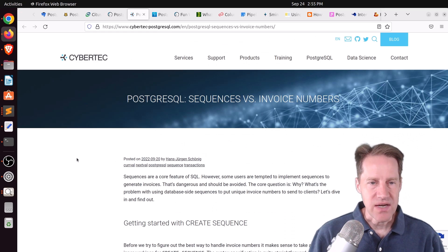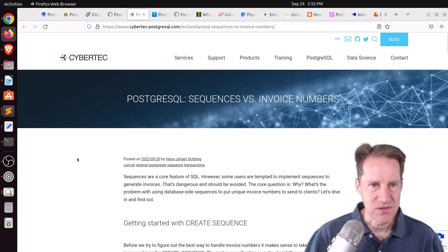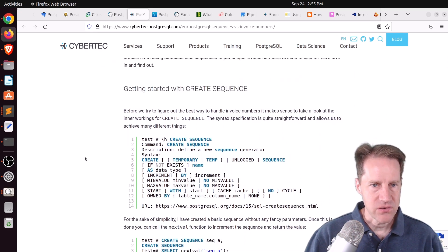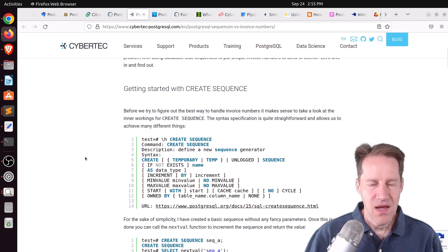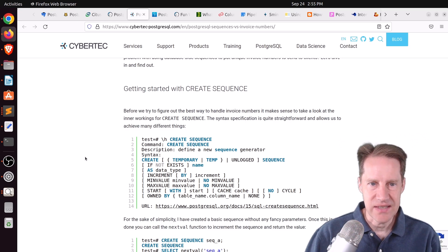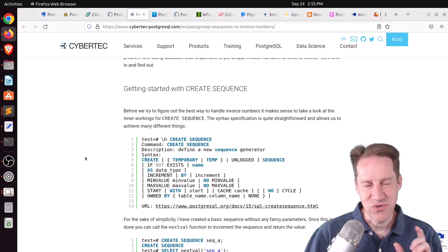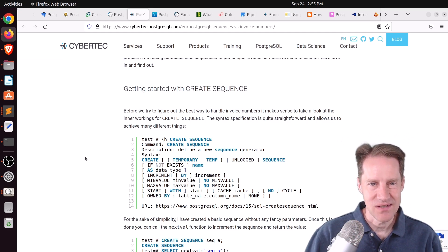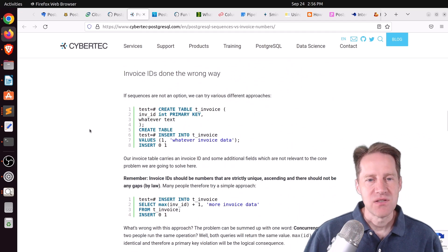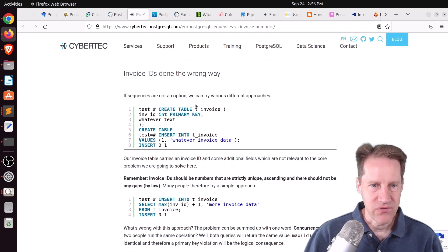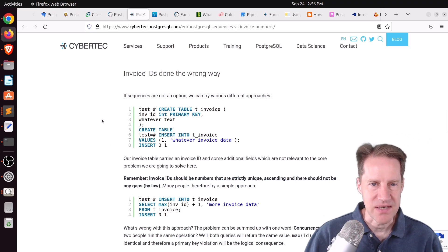The next piece of content, PostgreSQL, sequences versus invoice numbers. This is from cybertec-postgresql.com, and they're talking about using sequence numbers potentially for invoice numbers. And their requirements for the invoice numbers is that they're constantly increasing and there are no gaps. Now, of course, once you hear no gaps, you definitely don't want to use a sequence, because sequences frequently have gaps. So, how do you avoid the gaps? And that's what he covers here.